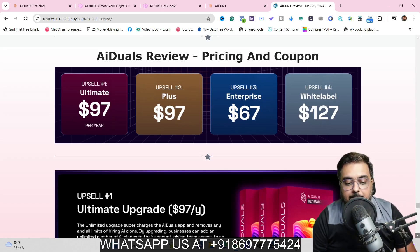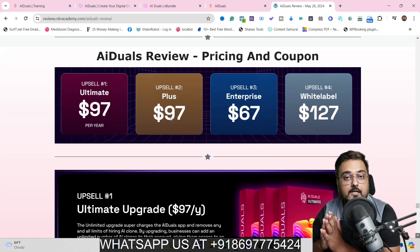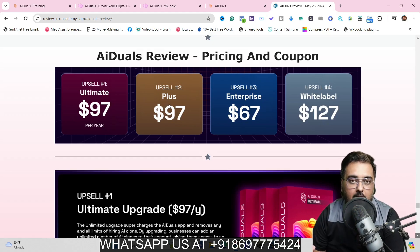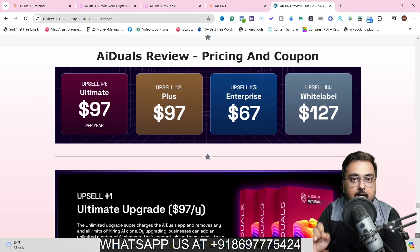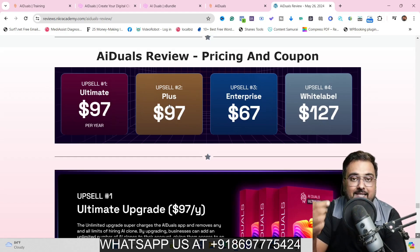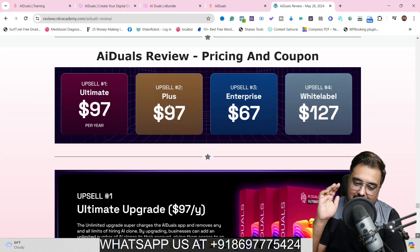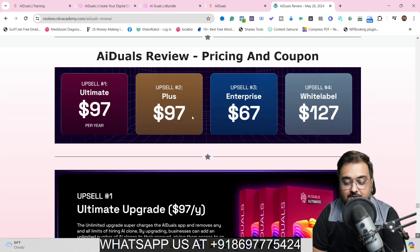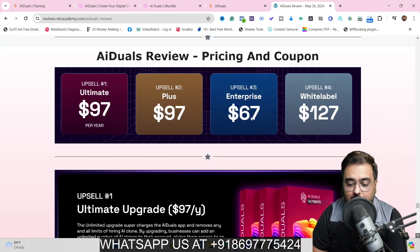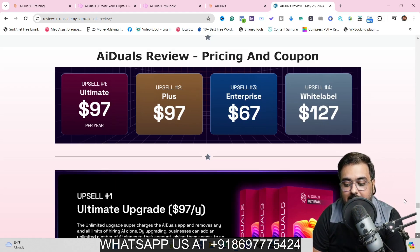The Plus upgrade allows multiple languages — the front end allows five languages, but this upgrade allows almost all popular languages and it geolocates the user to speak in their regional language, which is great for conversions. The Enterprise upgrade allows a white-label agency at $67. And the White Label is at $127.